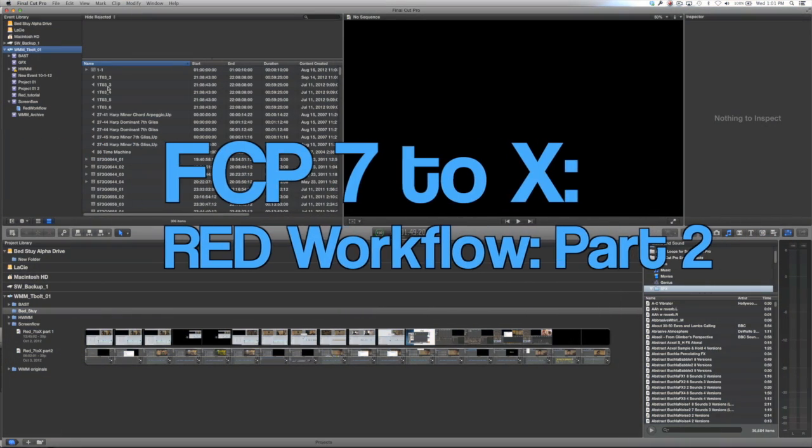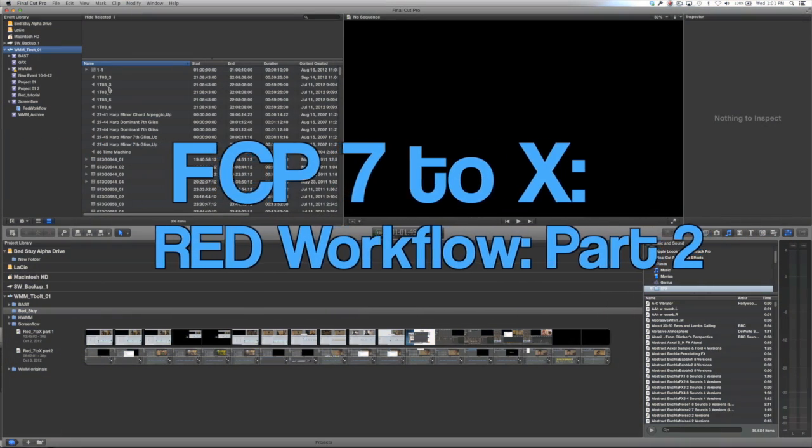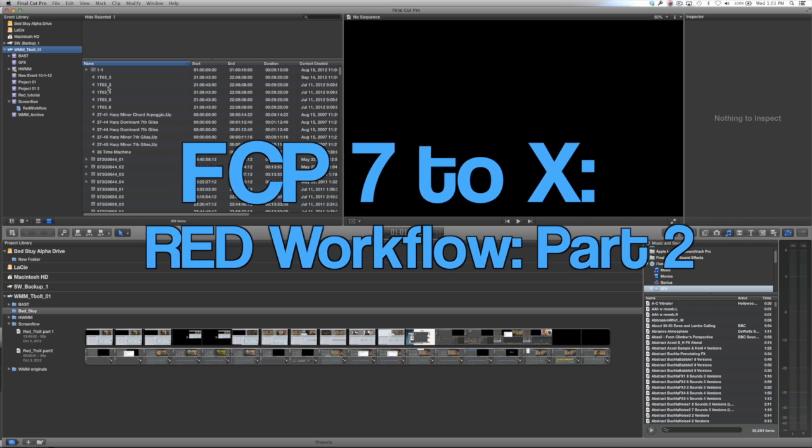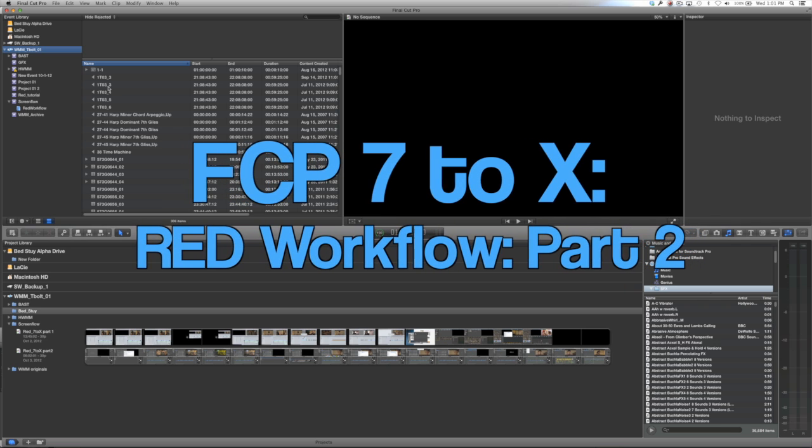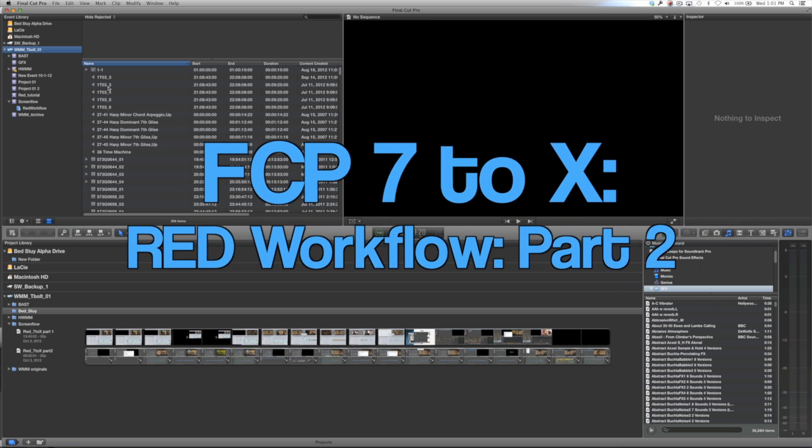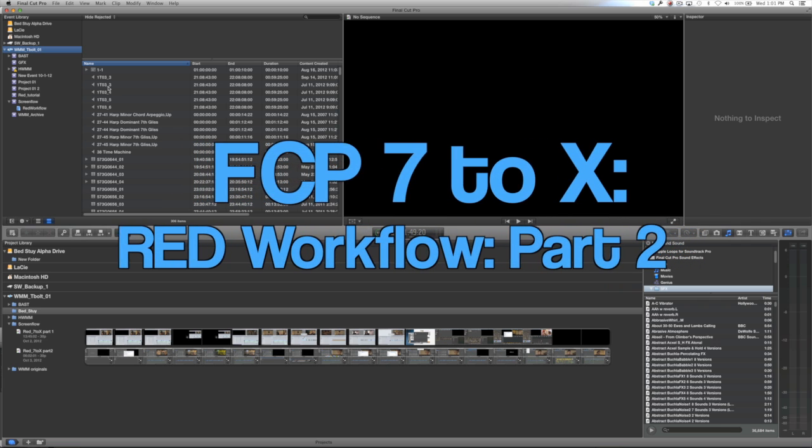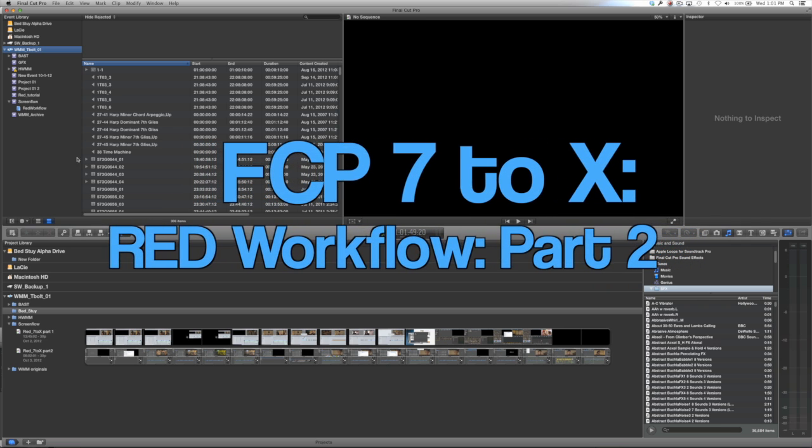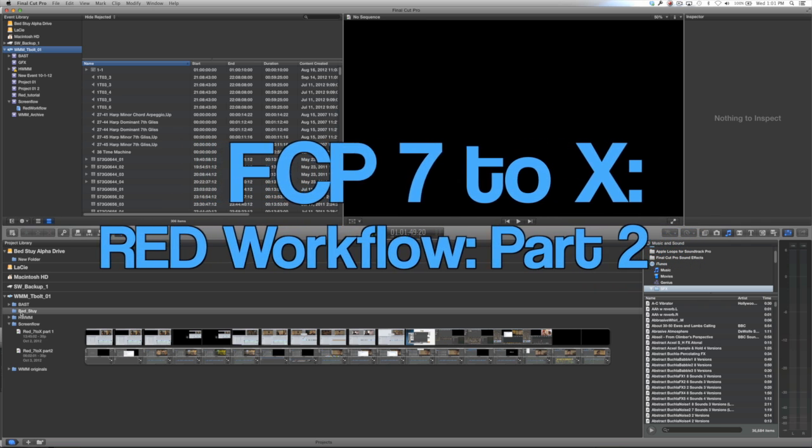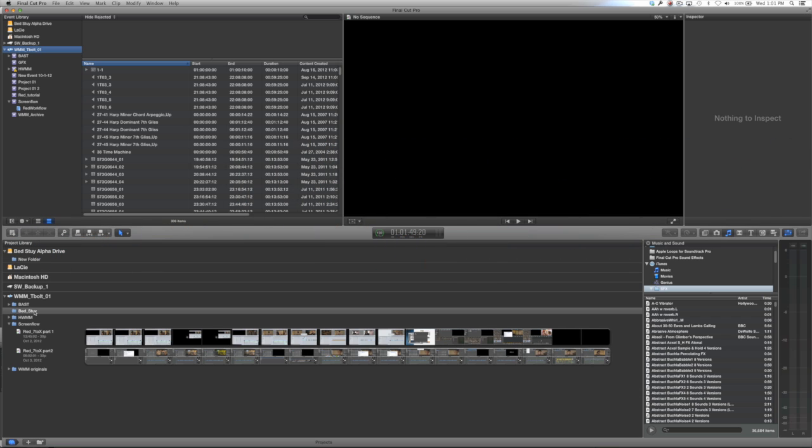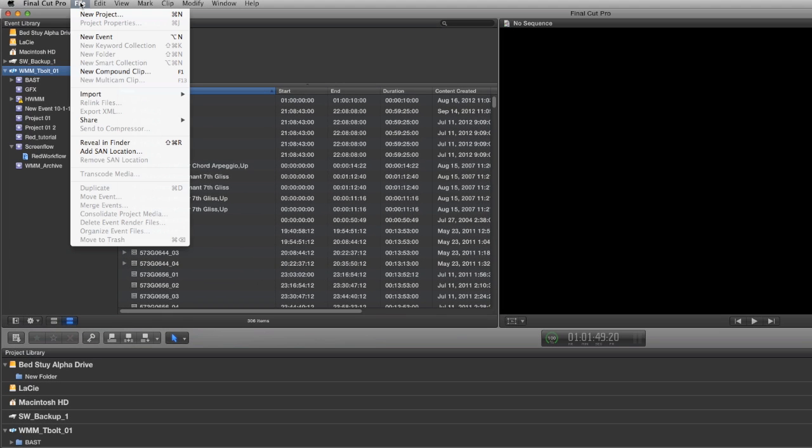Hello Internet, welcome back for part 2 of the Final Cut 7 to Final Cut X RED workflow video series. In part 1 we went through Final Cut 7 to 7toX to Resolve, and now in part 2 we're going to handle what happens when your project comes into Final Cut Pro 10.